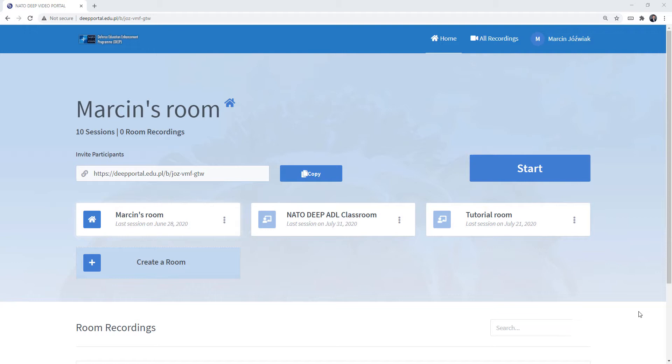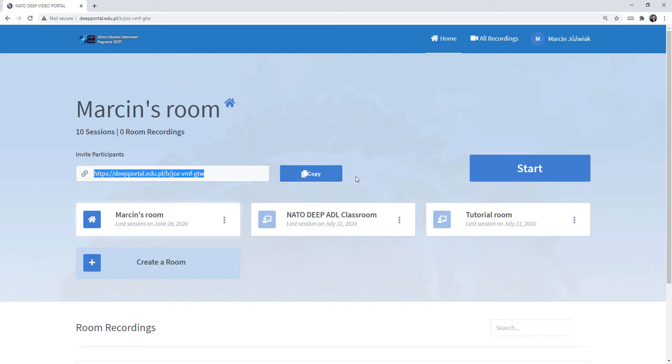Right now I have the possibility to invite people to my sessions by sending them the link, which I can do here at the middle of the screen, and I can start the session if I wish. This button is going to take me to my BigBlueButton meeting room and the session is going to start.